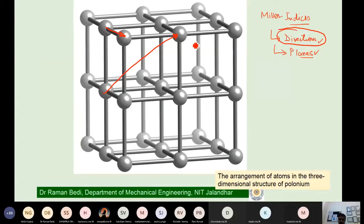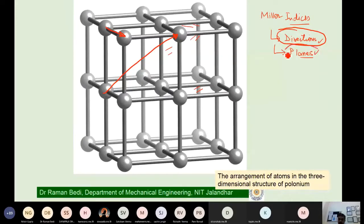Similarly, the front face of this cube is one plane, the top face is another plane, the side face is another plane, and the bottom plane is another plane. But just writing 'inside face' or 'top face' are not sufficient ways. We will need a notation by which we can name them using a convention.